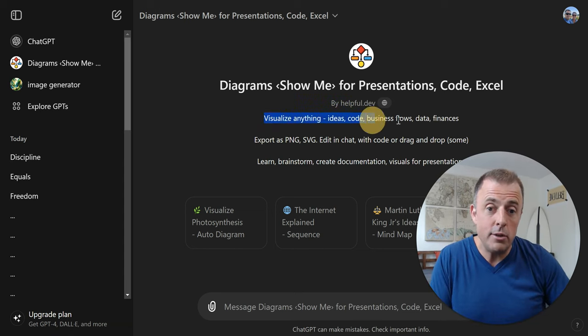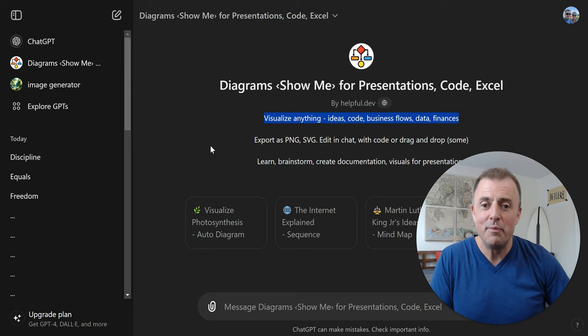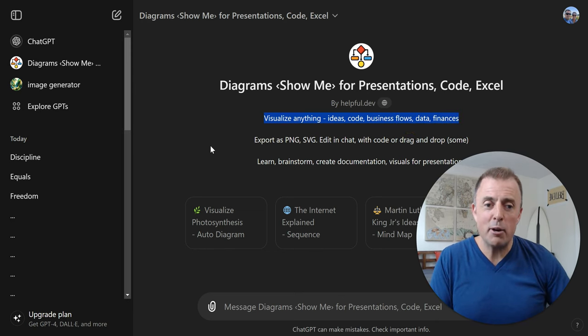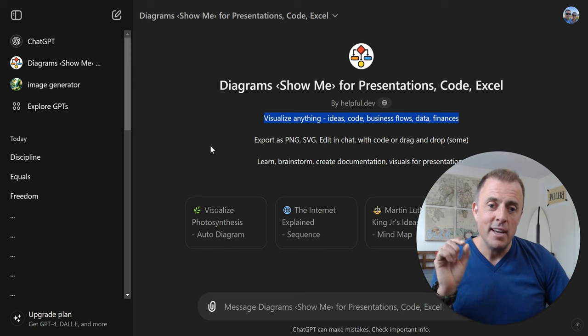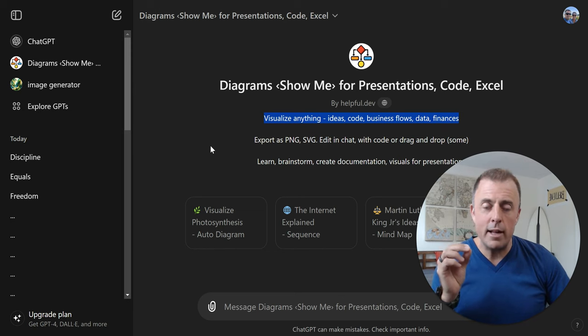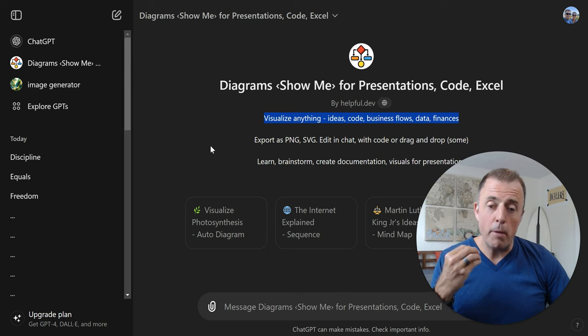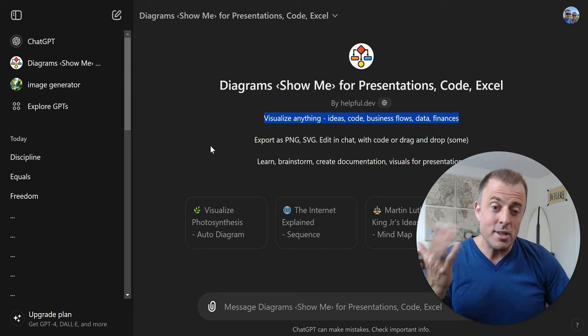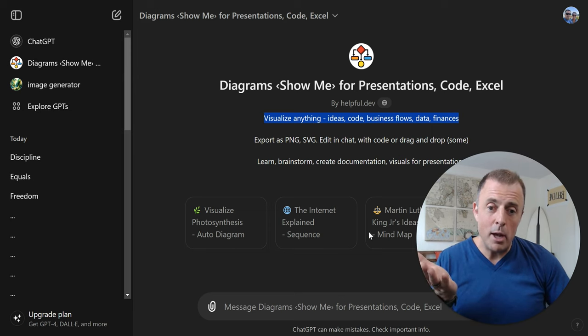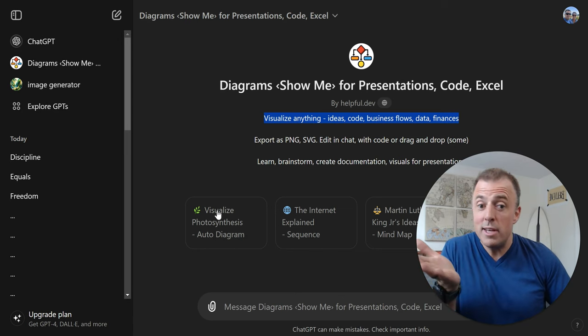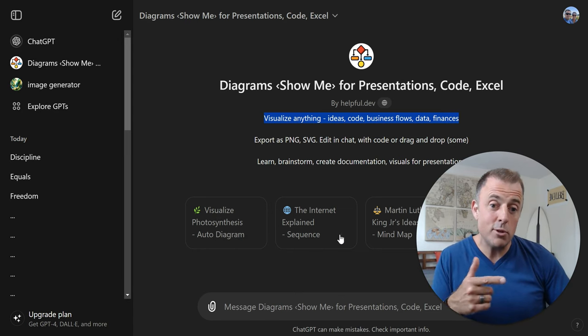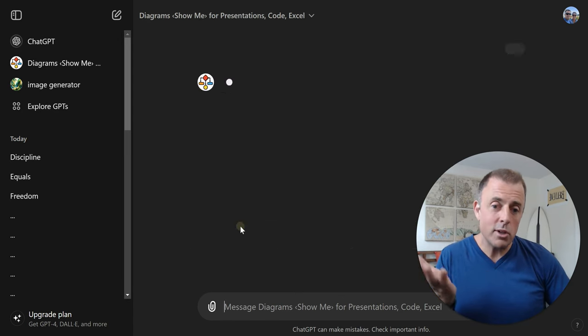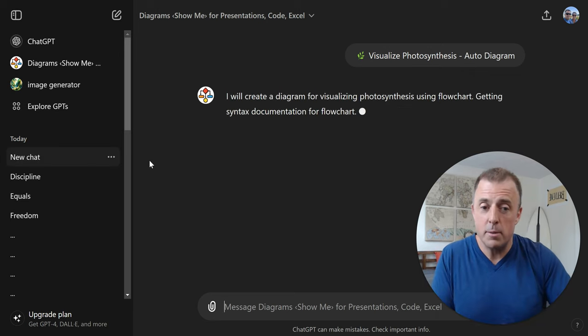And then you can come over here and search for the GPT that's going to serve you. And I'm going to give you an example of one of them such that you know perhaps how to search for them or how this might help you. So you can see here, what does this GPT do? Visualize anything, ideas, code, business flows, data, finances. So this obviously does flowcharts for us and other stuff.